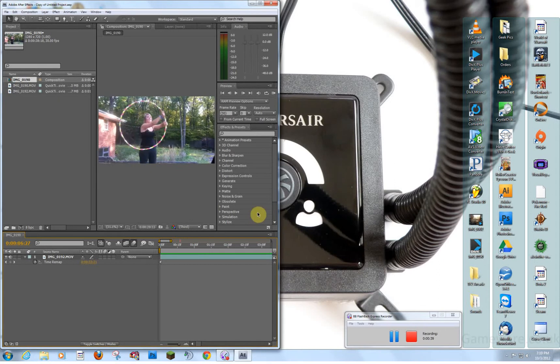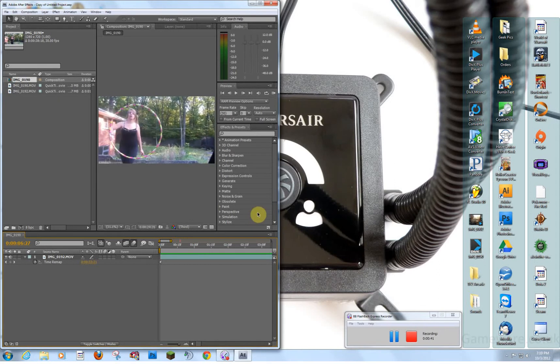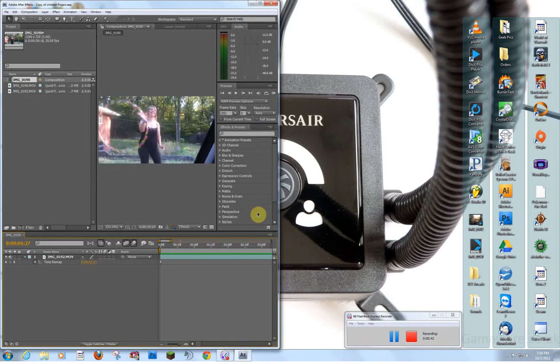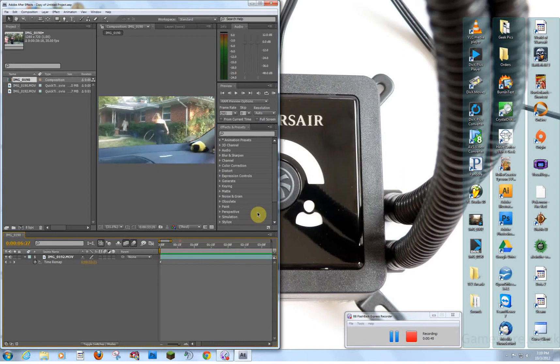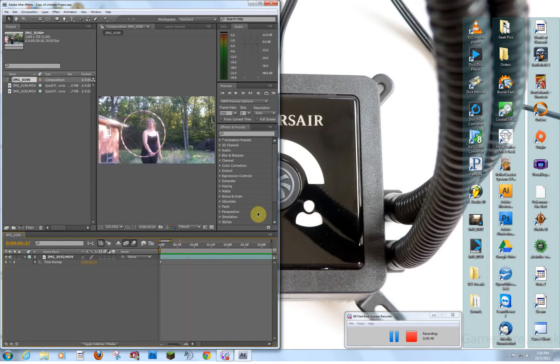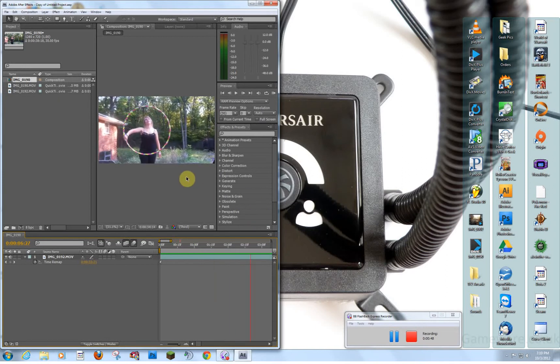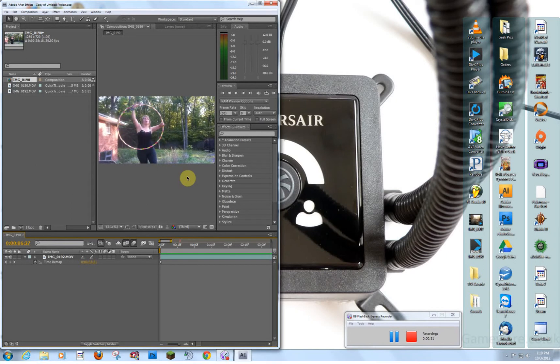On a lot of manufacturer computers, people will call this bloatware. It's just stuff that manufacturers install on your computer that they think you're going to want, but you really never use.